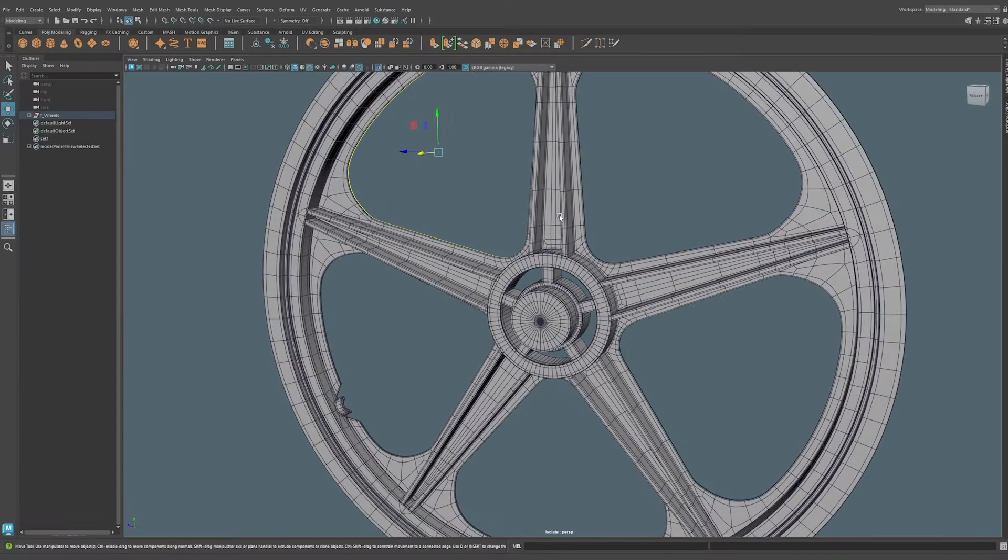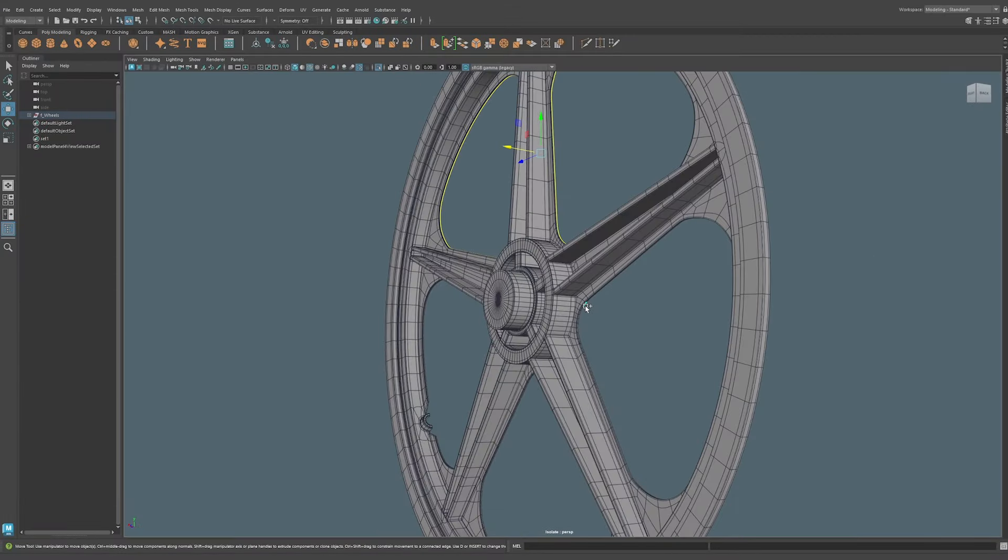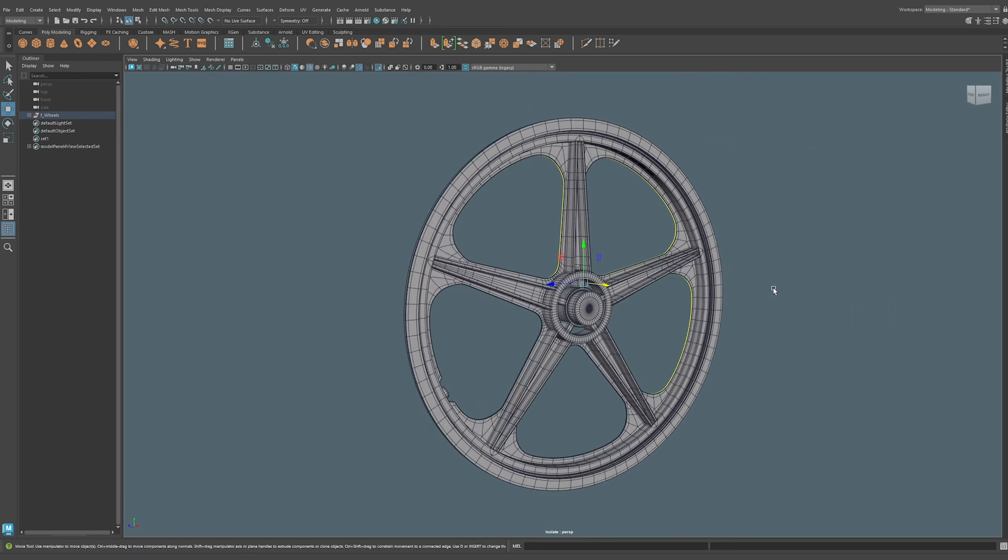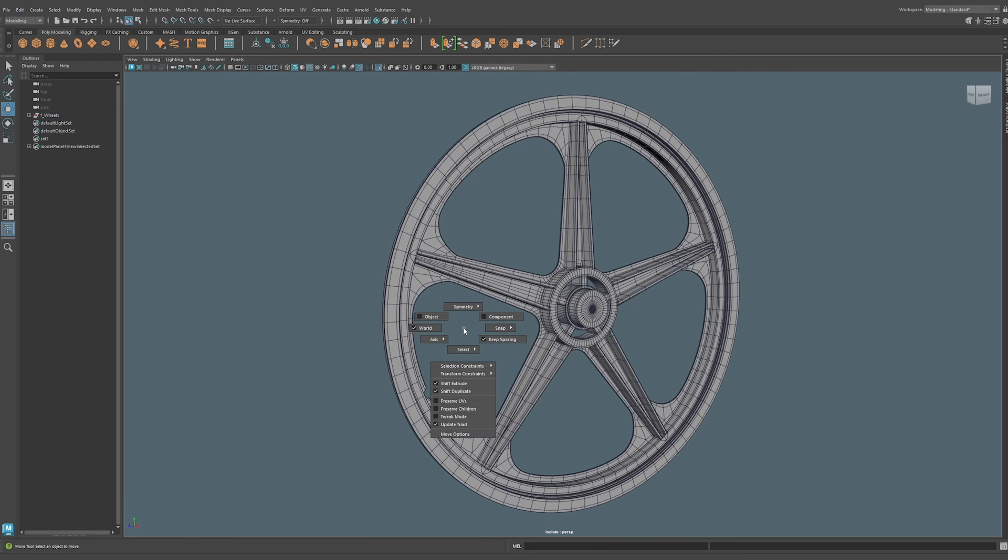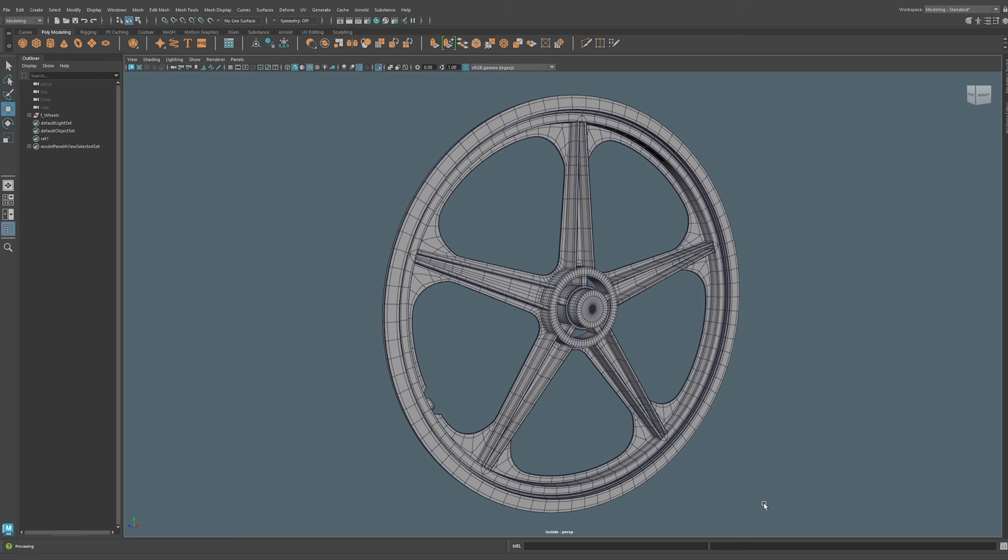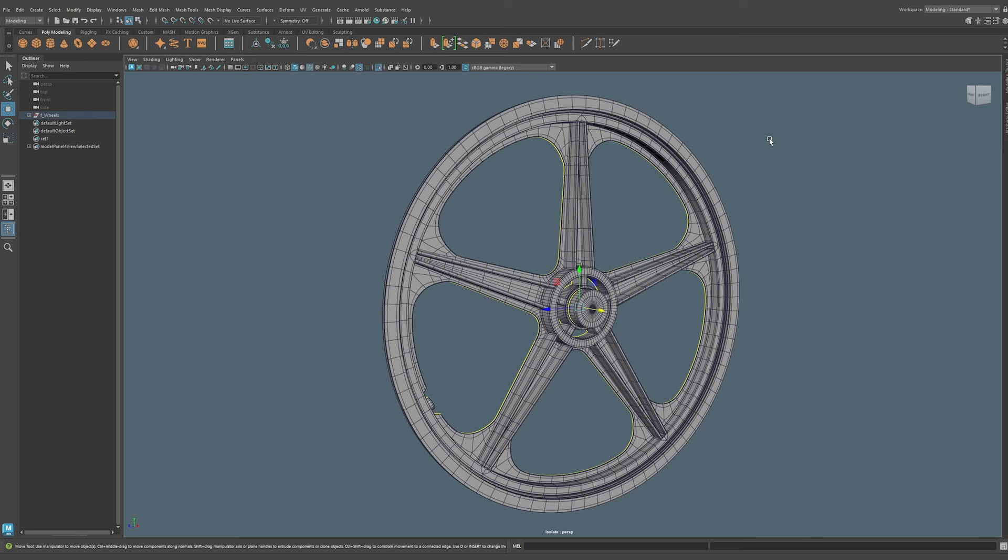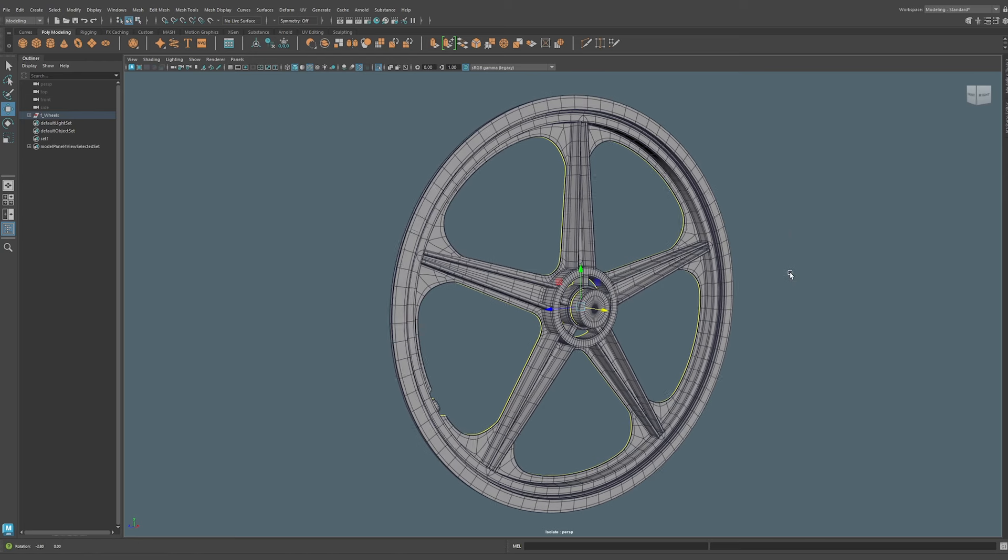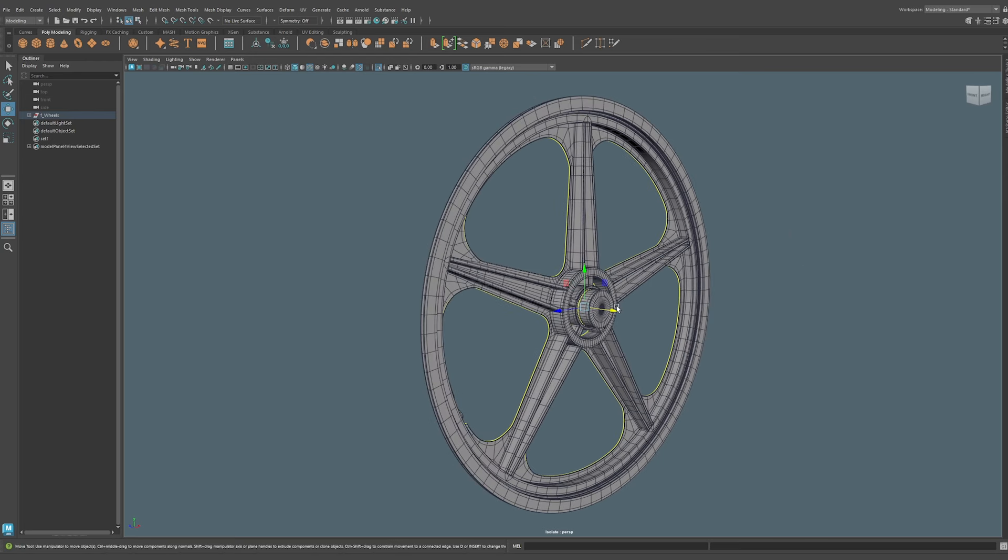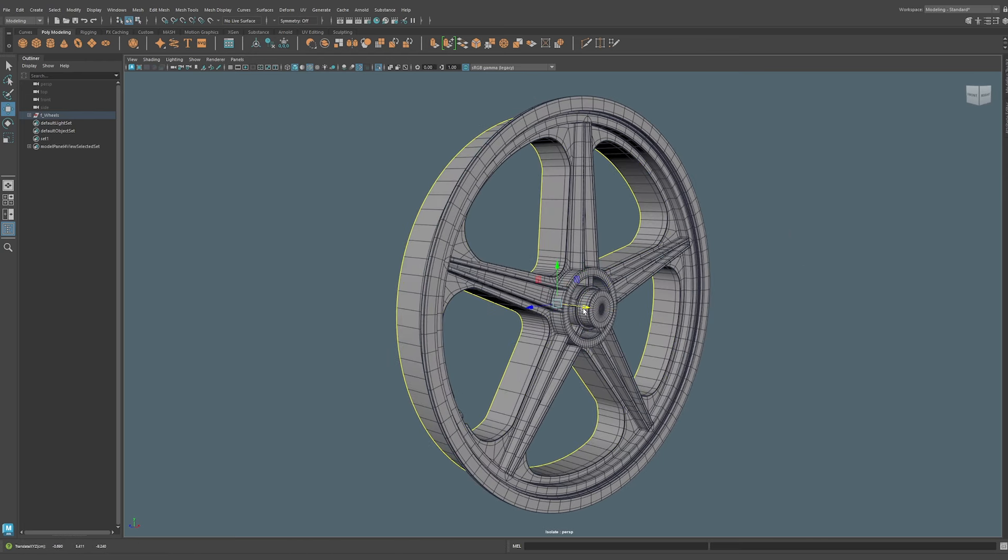Selection constraints: selecting all the border edges on a model like this can be very time consuming. There is a better method. I'm going to do control shift right click, selection constraints, and this pops up a powerful filter for selections. Since we want to select all the borders we'll select border. Now we can simply drag marquee selecting all our border edges in one clean sweep, allowing us to do further modeling operations.